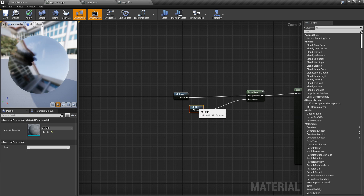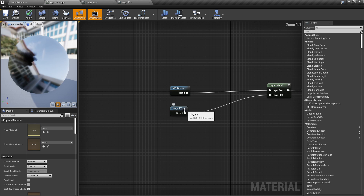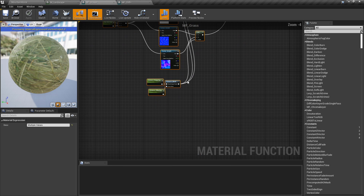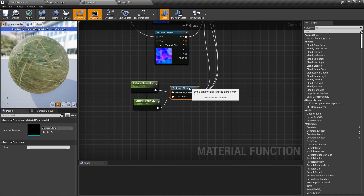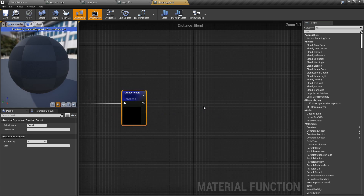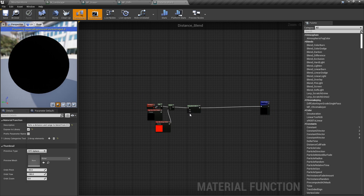Material functions are just that — they're little containers that you can put a bunch of nodes in. Whenever they're highlighted with blue, we can double-click and go into that material function. Within the distance blend down here, you can see that this is a material function. Unreal comes with a bunch of material functions by default, and we can actually go into this one by double-clicking on it to see what's actually happening. Don't play with any of the nodes that are by Epic Games — they're there for a reason.